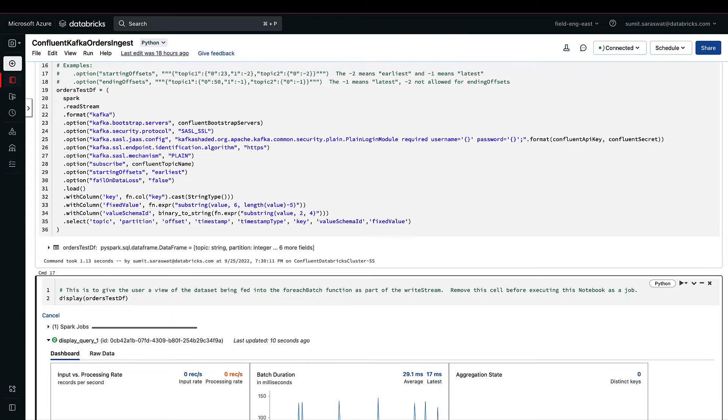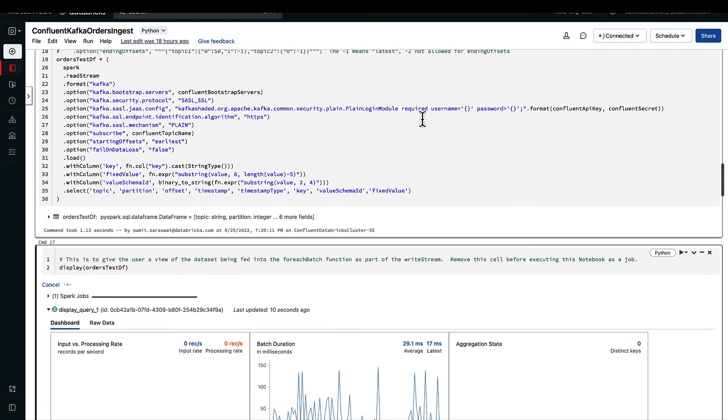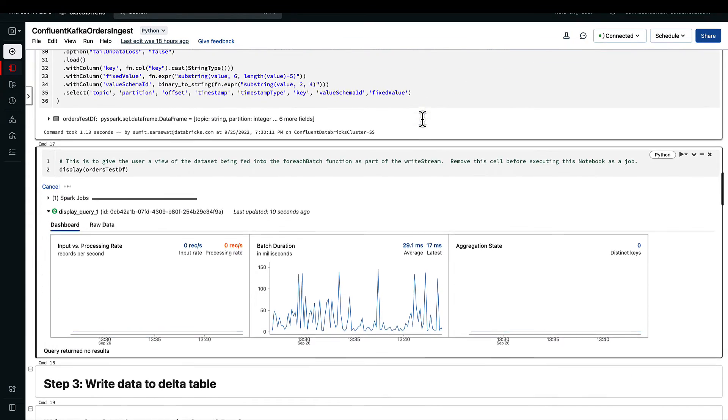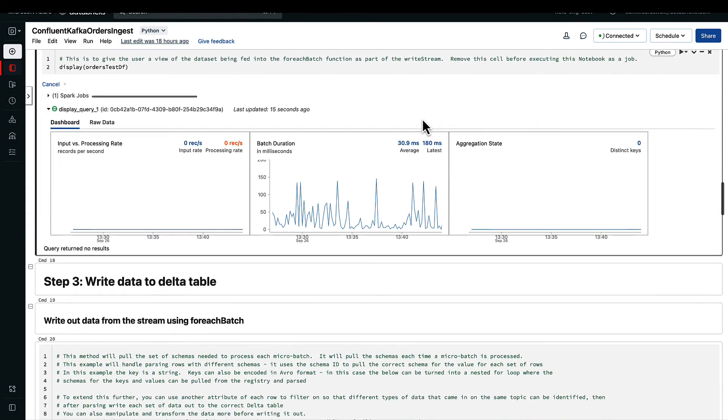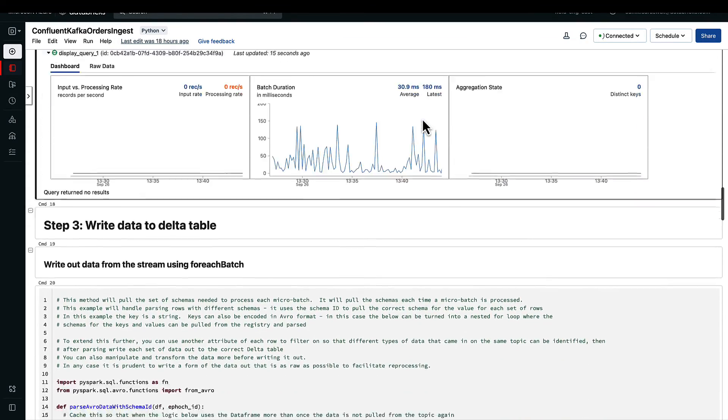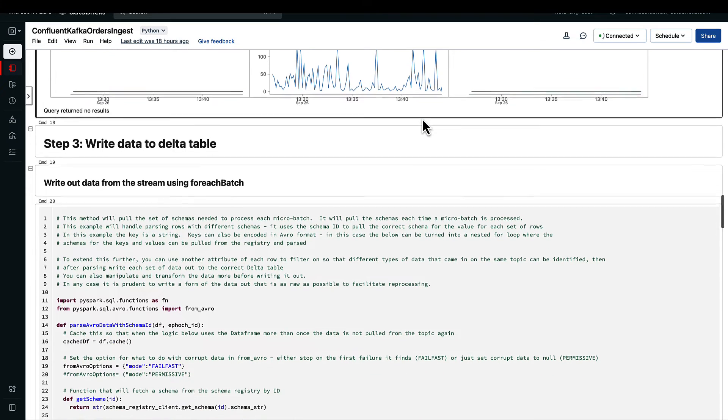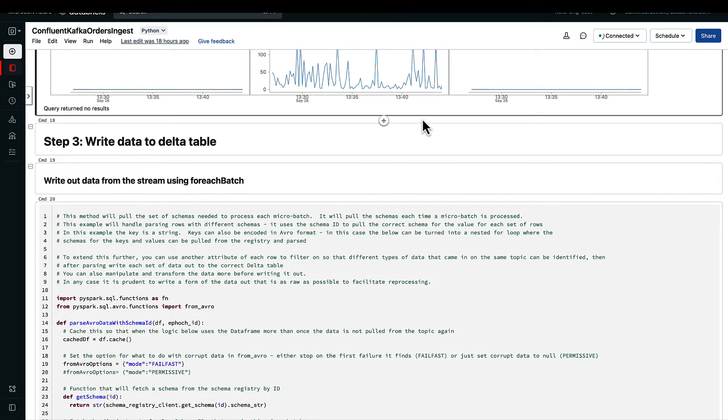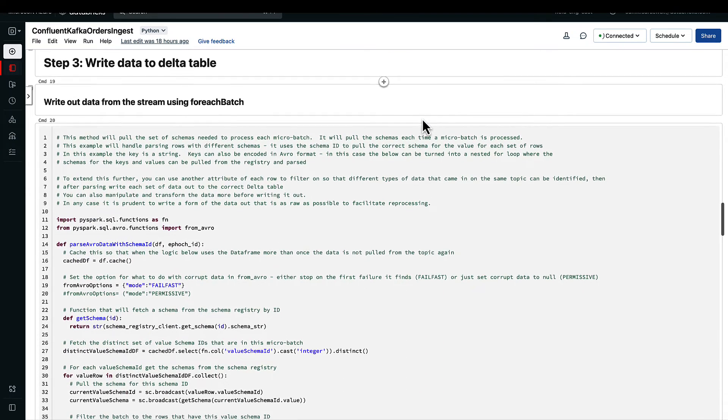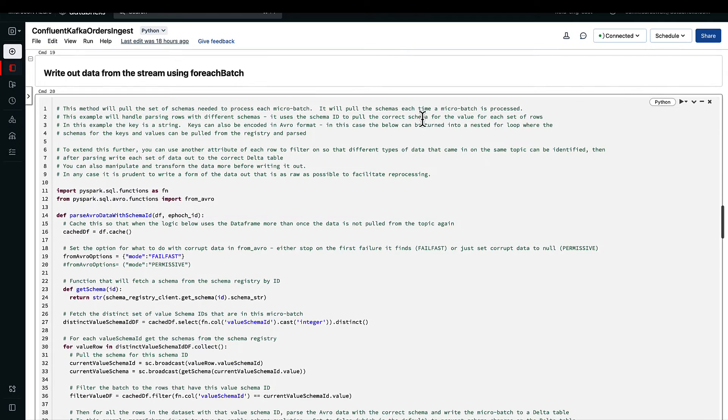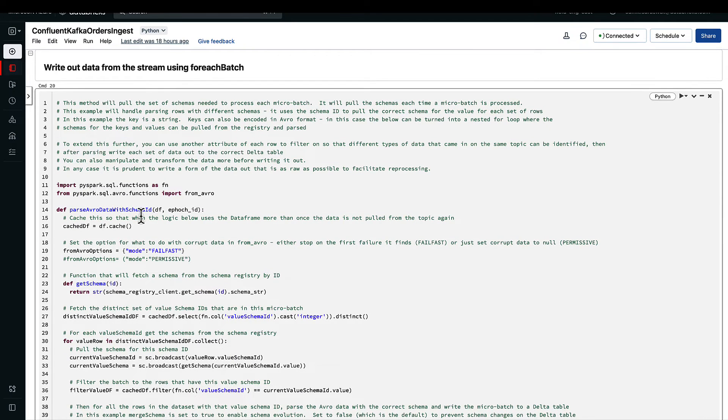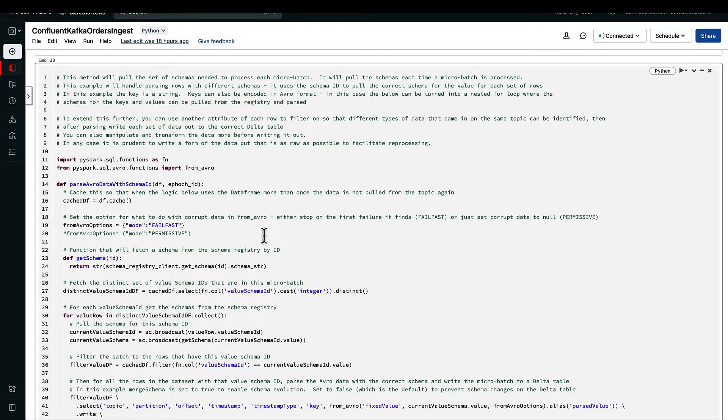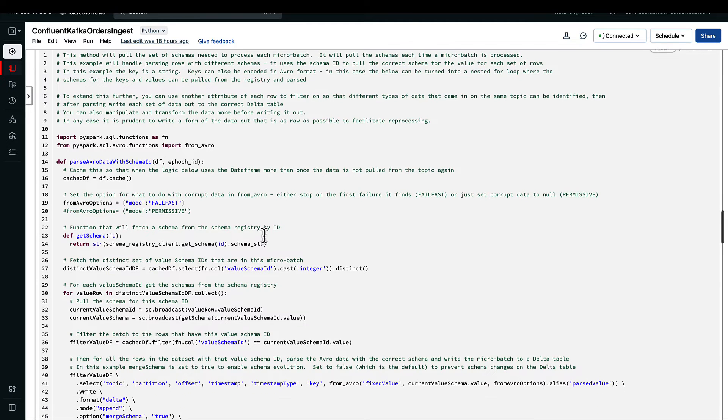Once we have read the data using the read stream, we'll be writing the information into a data table. What we are doing here is we are declaring a function that parses the data using the schema ID as one of the attributes that will be passed.